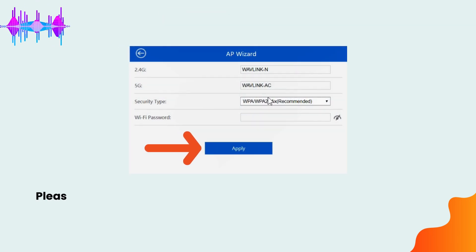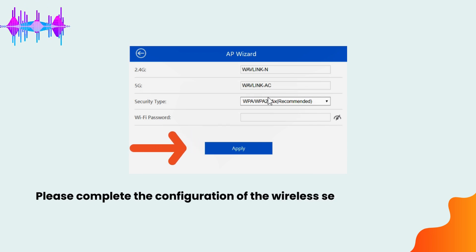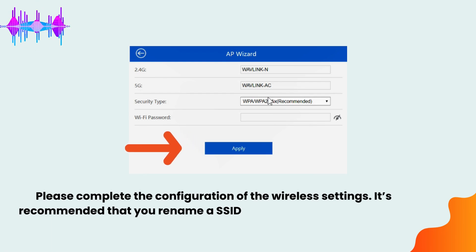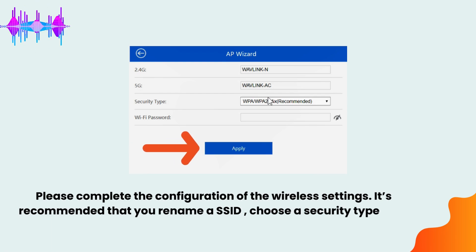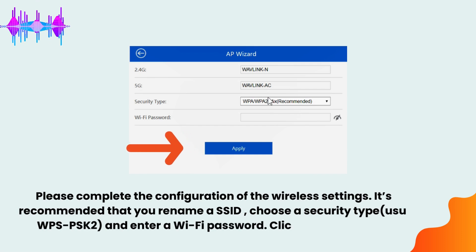Please complete the configuration of the wireless settings. It's recommended that you rename the SSID, choose a security type WPA2-PSK, and enter a Wi-Fi password. Click Apply button.